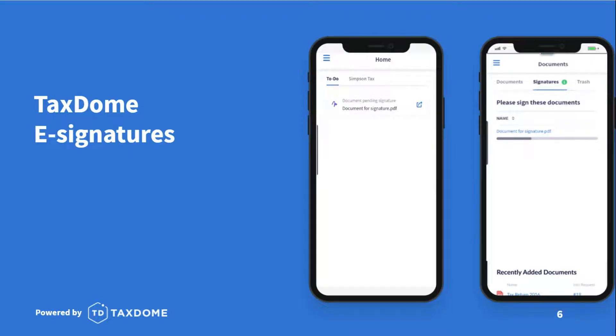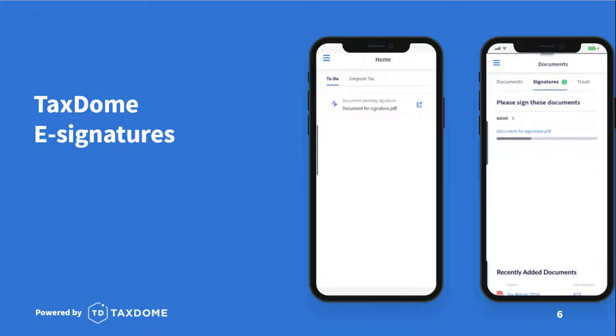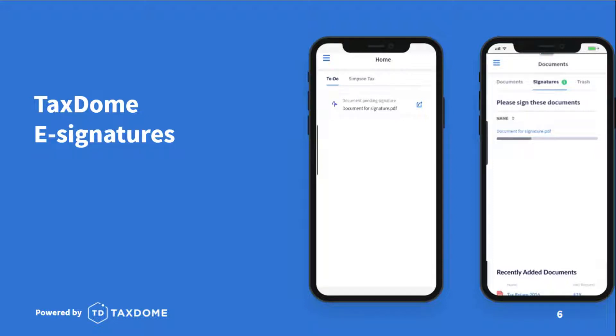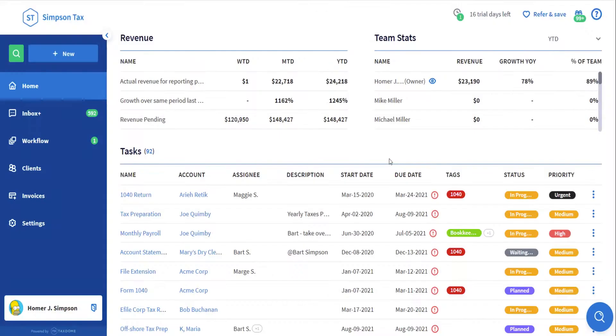TaxDome e-signatures are legally binding for essentially every business or personal transaction, since they comply with multiple electronic signature policies all around the world, like the e-sign act and UETA in the U.S. There are two different types of electronic signatures in TaxDome: the first for our native contracts feature that firms can use to request signatures on engagement letters or proposals, and the second type that works for all external PDFs.